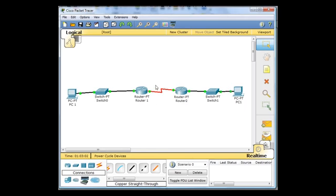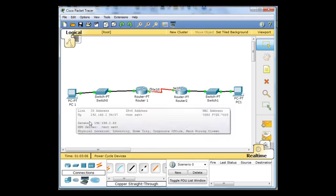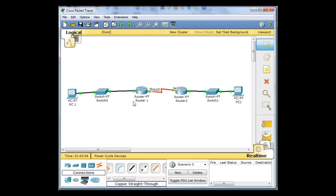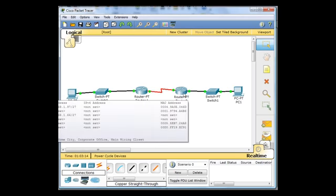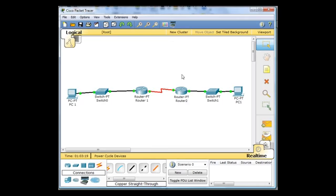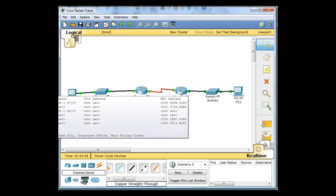So it knows about this network over here and the network connected to the other router. But it does not know about this other LAN over here on the other side of router 1. It has no idea that this network exists. So it receives an echo request from PC1 and it says, I don't know where the 32 network is, the 192.168.1.32.27 network.